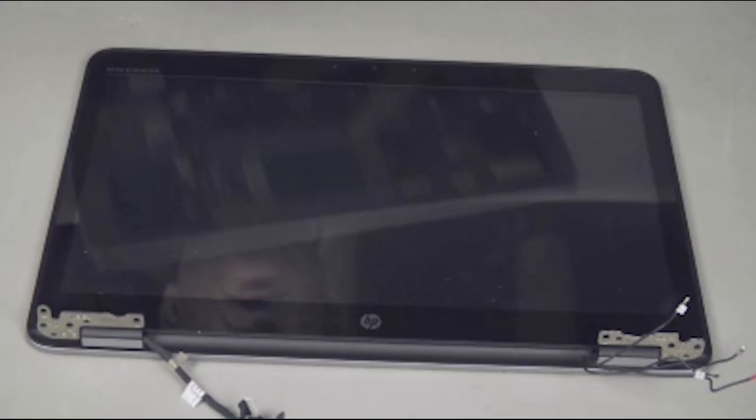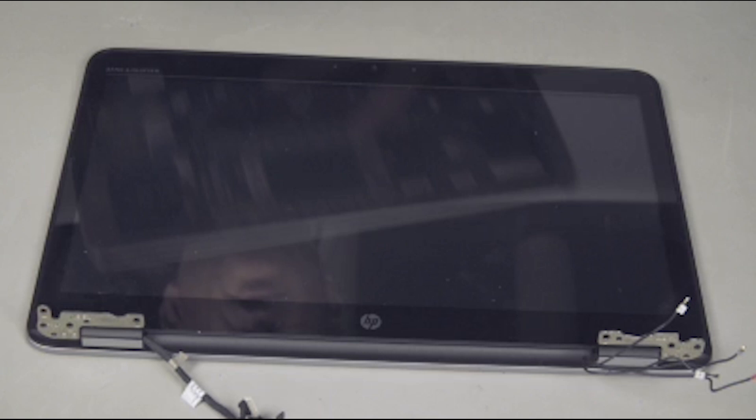Note, the removal and replacement procedures are the same for both the touchscreen assembly and for the non-touch display panel assembly. The procedures shown here are on a touchscreen assembly.